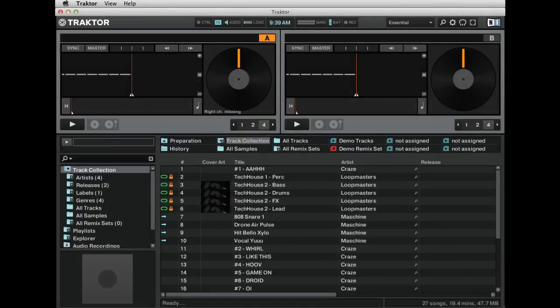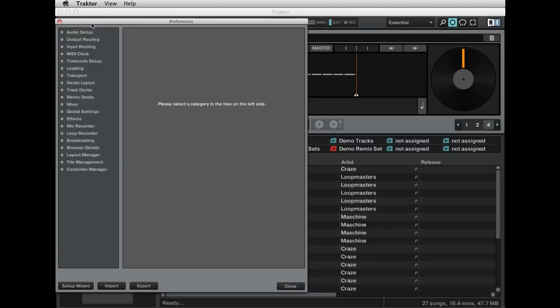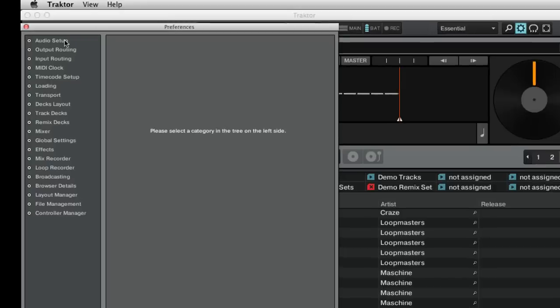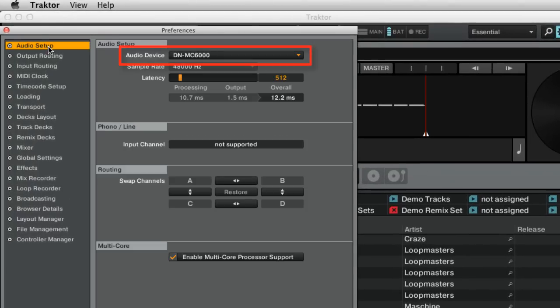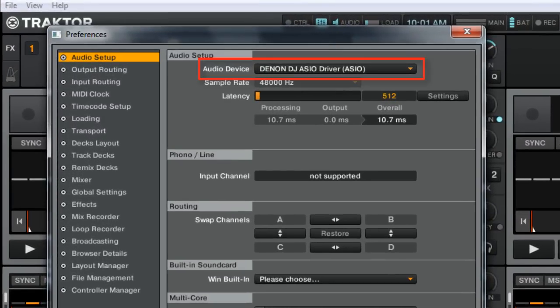After the setup is complete, we recommend checking the audio settings in the program to be sure that the audio device and output configuration is set properly for your application. If using a Mac, select the DNMC 6000 as your audio device. If using a PC, select the Denon DJ ASIO driver for the audio device.